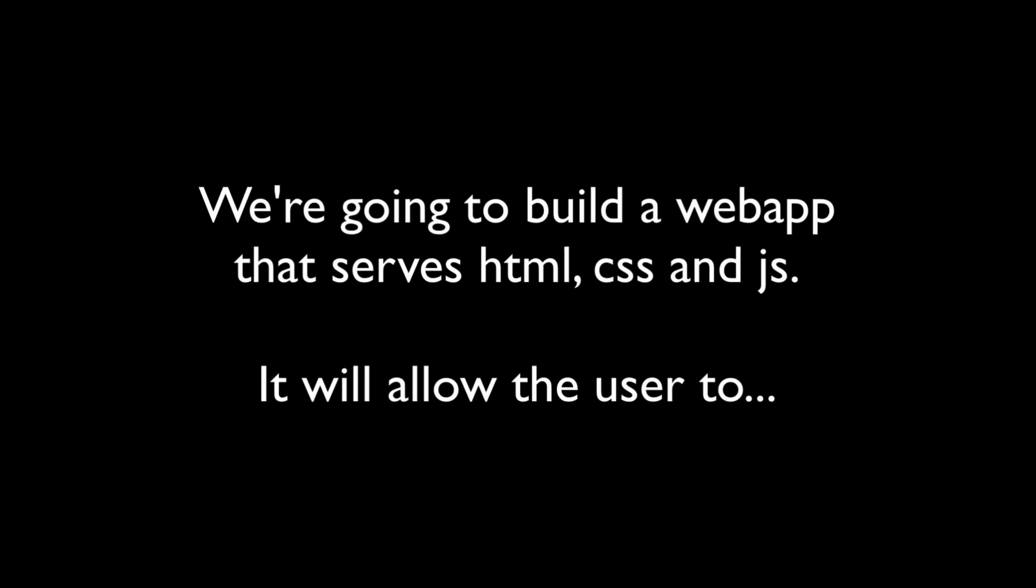We want to build a web app that presents a GUI to the user with HTML, CSS, and JavaScript. We want to allow the user to sign up, log in and log out,